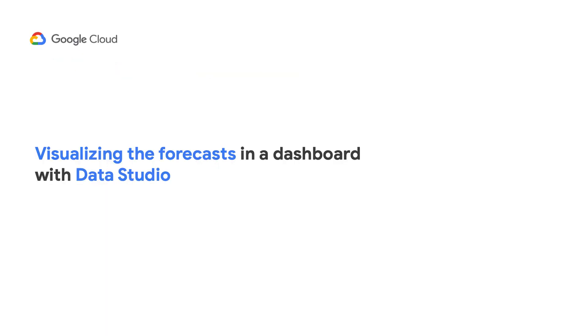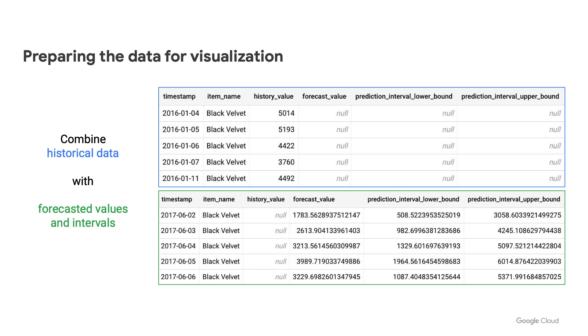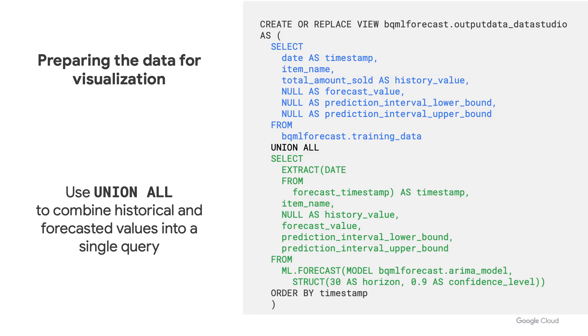Now you may want to visualize your forecasts in some sort of interactive dashboard that you can share with others, for example, with Data Studio. Regardless of the visualization tool, you may want to consider preparing the data for visualization by combining your historical data with the forecasted values and intervals into the same table or view so it's easier to use with your dashboard.